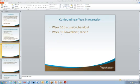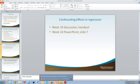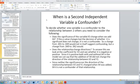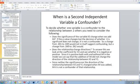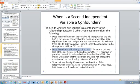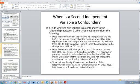Regarding confounding effects from week 10: to decide if one variable is a confounder to the relationship between two other variables, first ask whether the significance of the variable changes when you add the other variable — for example, does it go from significant to not significant, or vice versa? Also ask whether the relationship changes direction — does it go from positive to negative? And did adding the variable turn the relationship into a significant one?